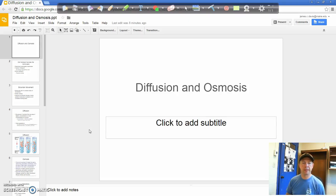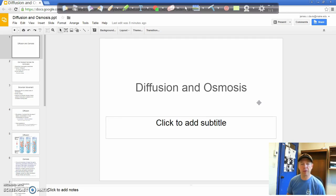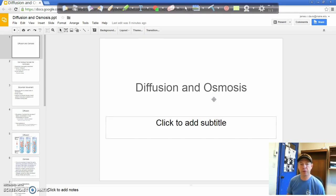Hey guys, so what we're going to look at today is diffusion and osmosis. We're going to be doing a lab experiment looking at osmosis and transport through the membrane of a cell. We need to go over some of the key concepts: what is diffusion, what is osmosis. There are plenty of videos out there that show you these things, but this is going to be the typical presentation I would give in class to introduce the topic.